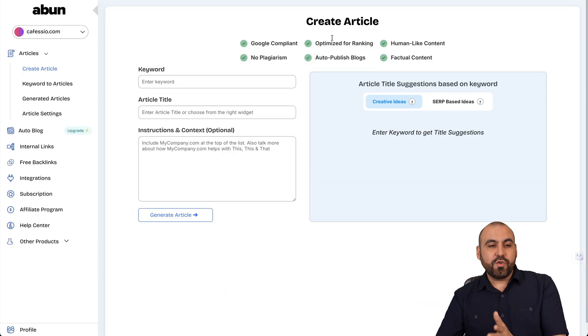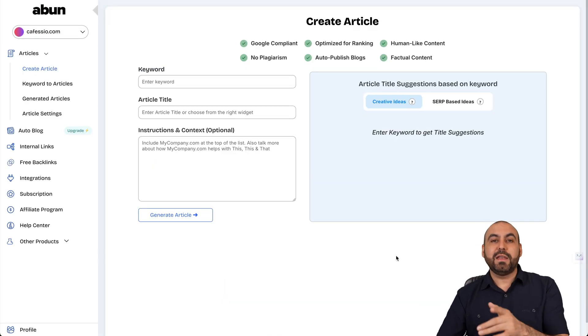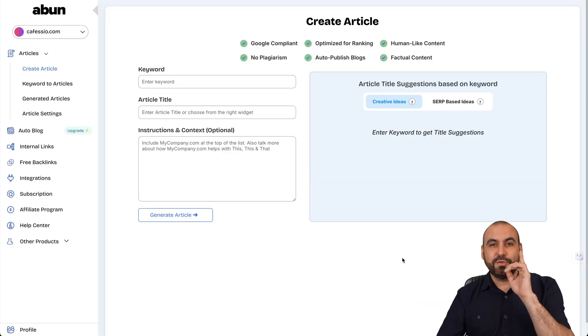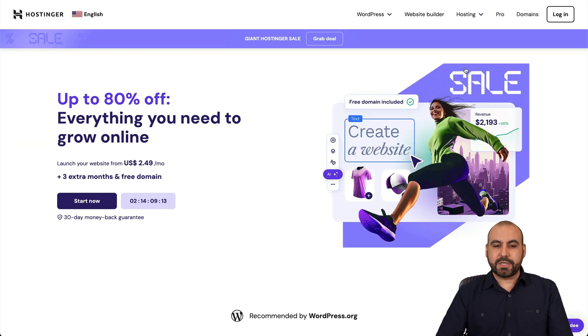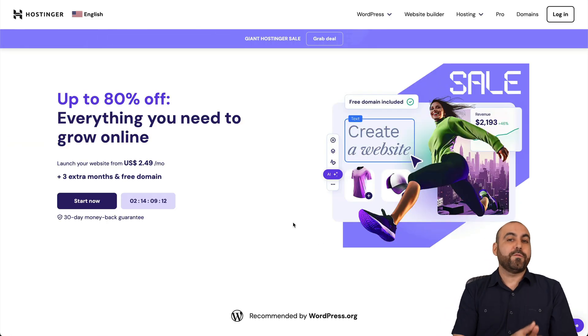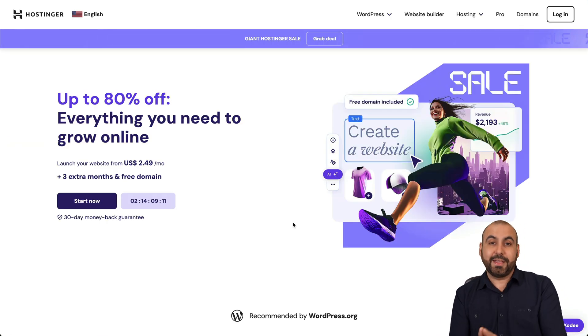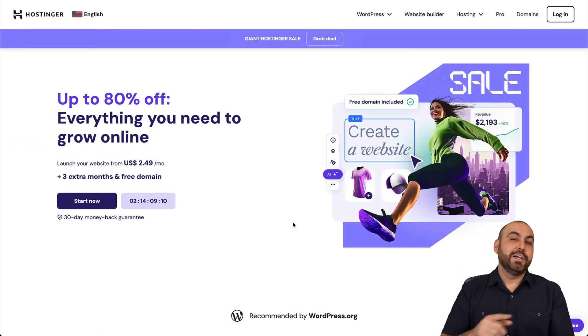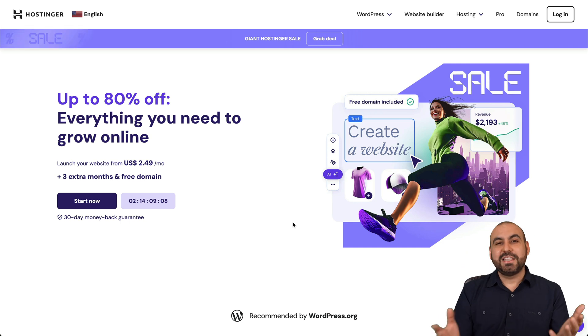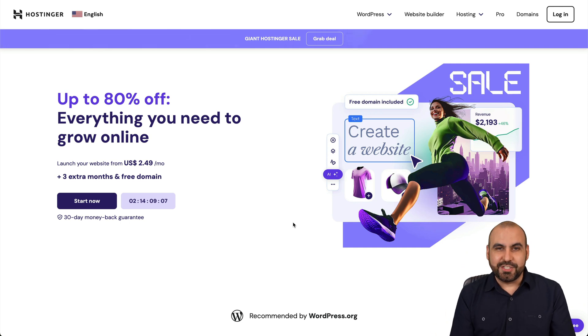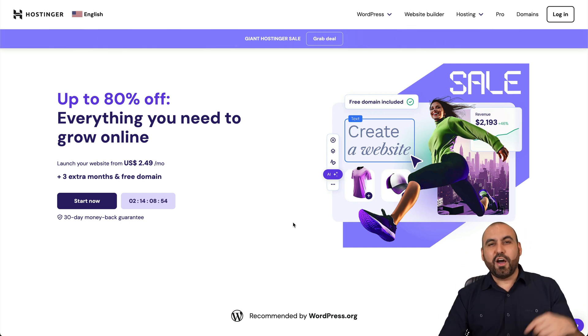Now, before I show you how to use A-Bun, let me show you the sponsor for this video, which is Hostinger. So if you're looking for a share hosting plan that's really affordable to launch your WordPress sites, then I definitely recommend that you check out Hostinger.